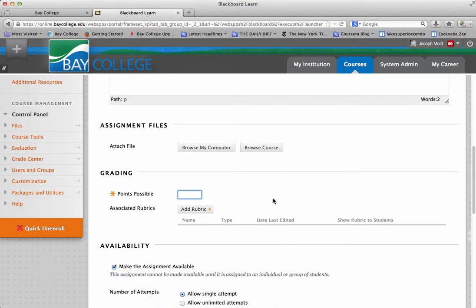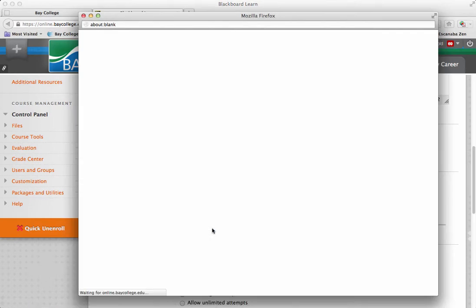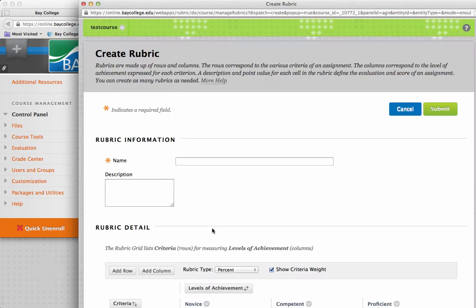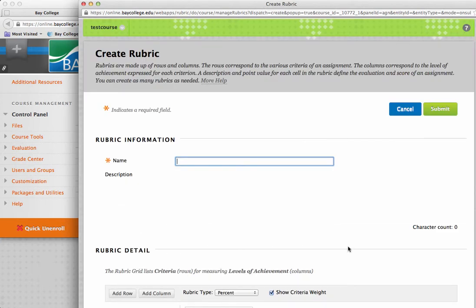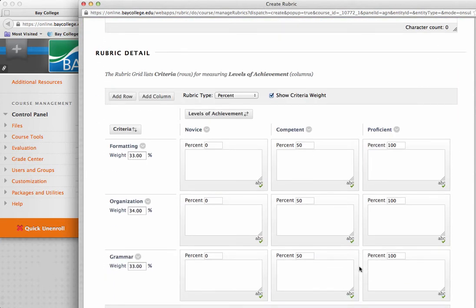Because rubrics are really good ways to let students know what your expectations are for the assignment. So, it makes it very easy for you to just actually attach a rubric to this assignment. So, if I've already created one, I can select one here, or if I want to create a new rubric, I can just simply click on create new rubric. And for an example, it gives me a predefined rubric here.